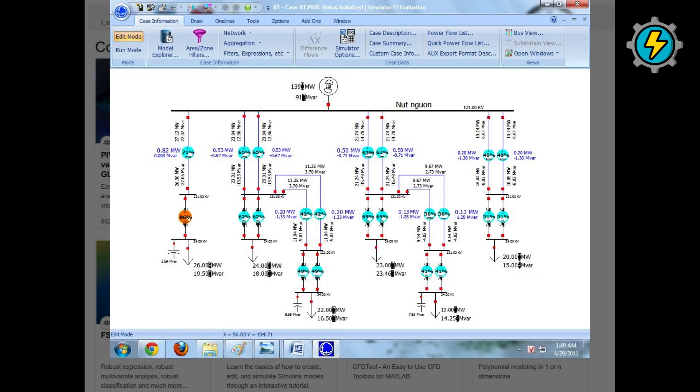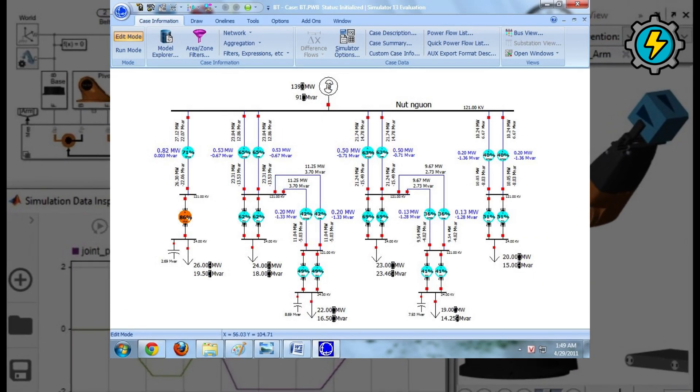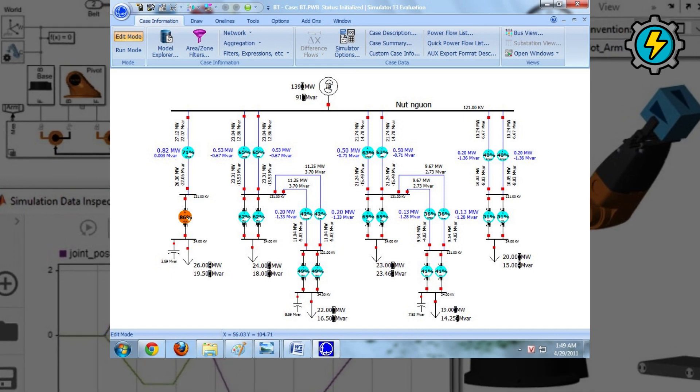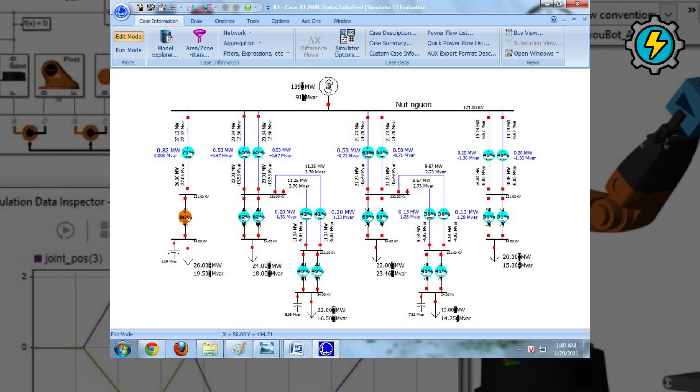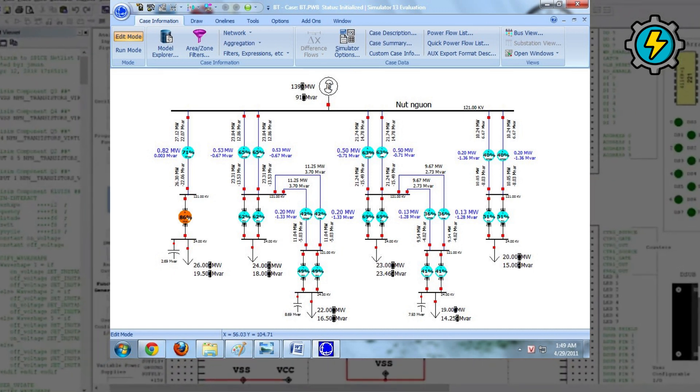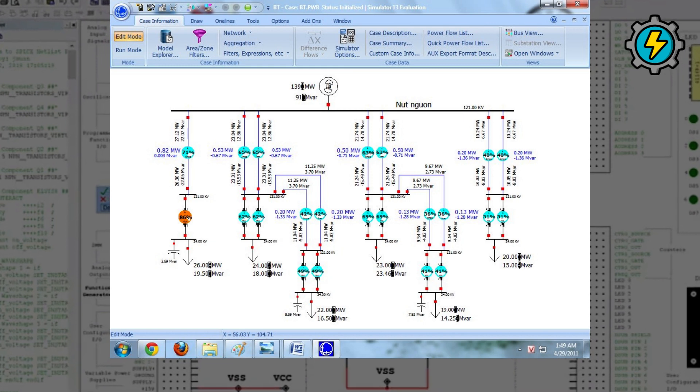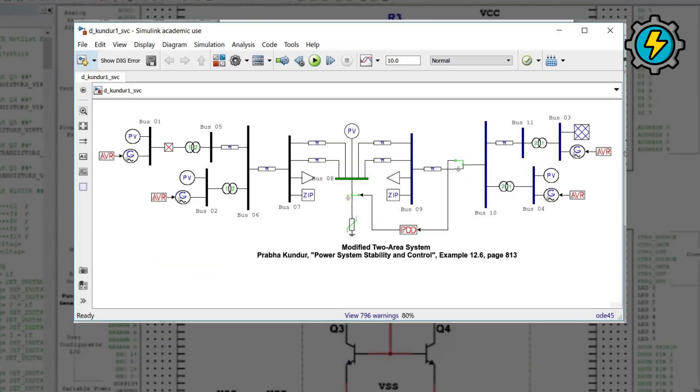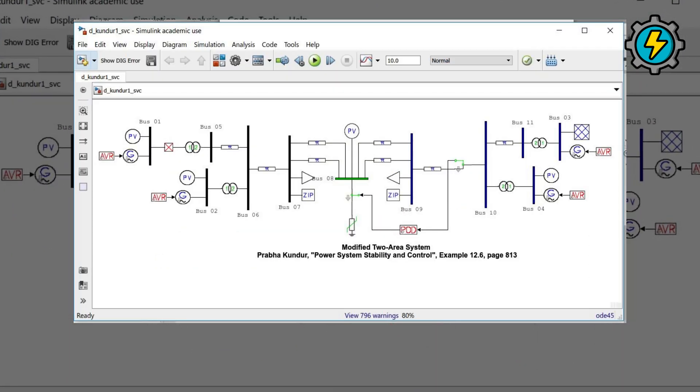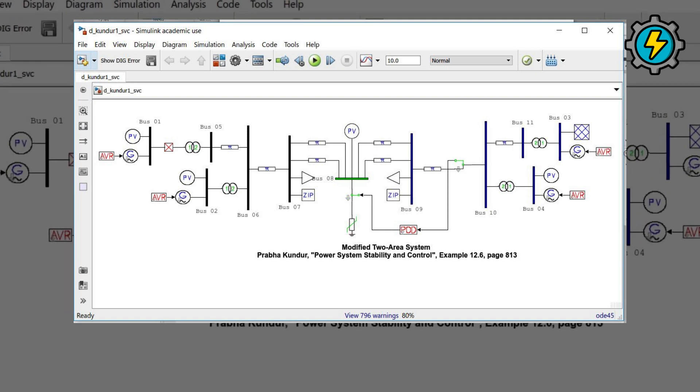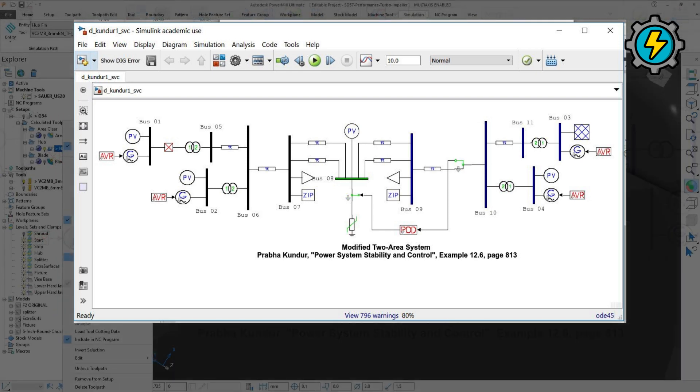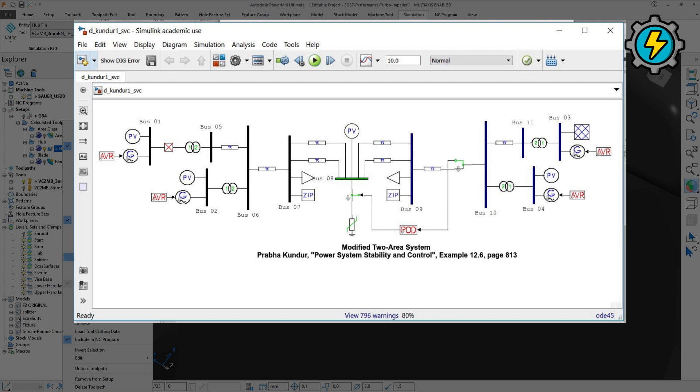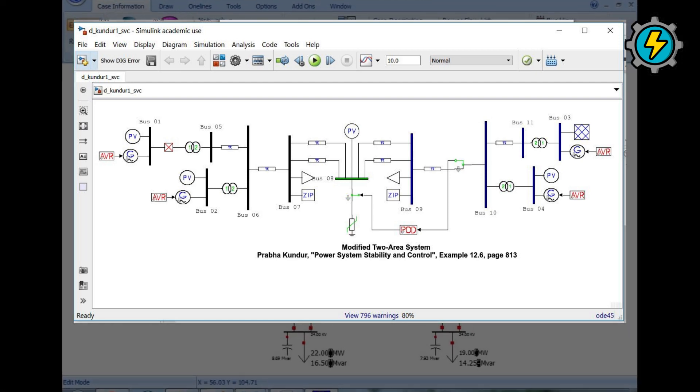PowerWorld Simulator, a power system analysis software used for modeling and analyzing power systems, including power flow, contingency analysis, and voltage stability. Power System Analysis Toolbox, PSAT, a MATLAB toolbox used for power system analysis and simulation, including power flow, short-circuit, and stability analysis.